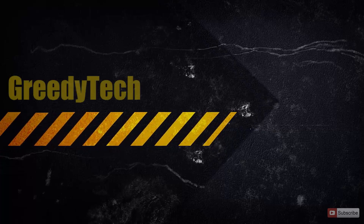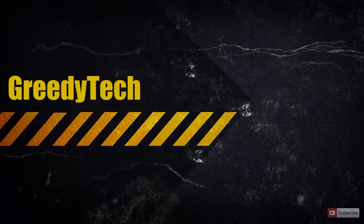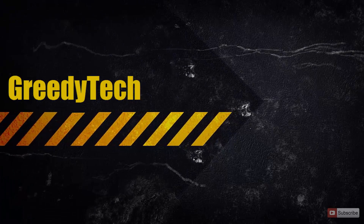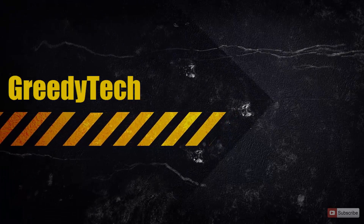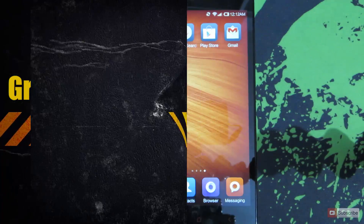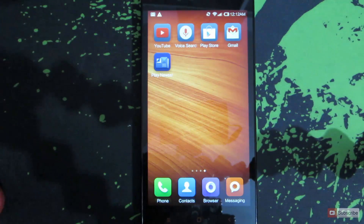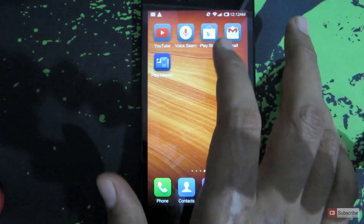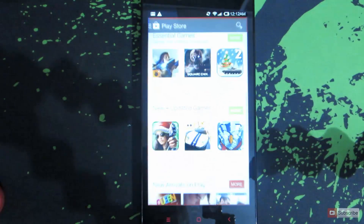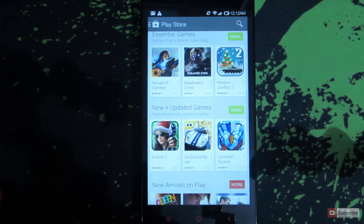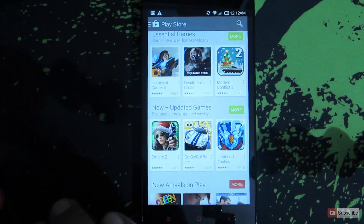Hi there guys, this is Nikhil from Greedy Tech. In this video I am going to show you how you can update all your apps on Android. For that, let's open up Google Play Store, and once the Play Store opens up,